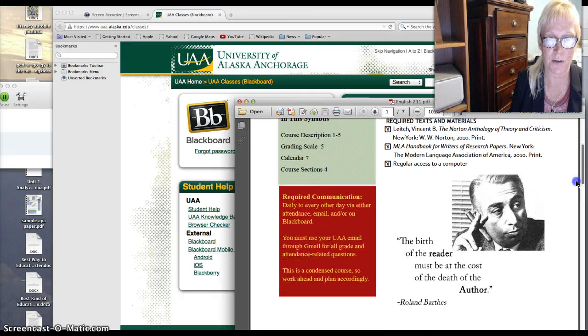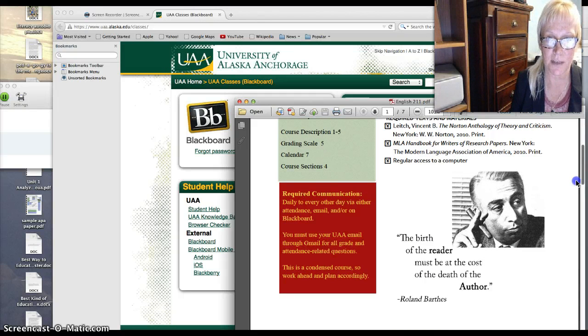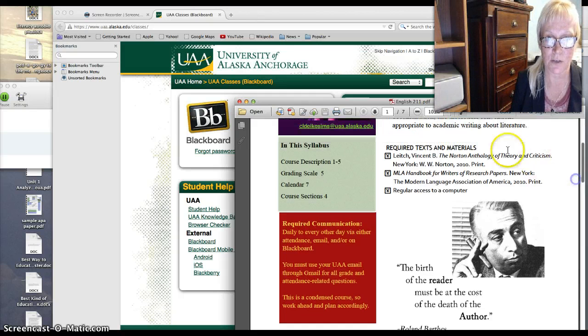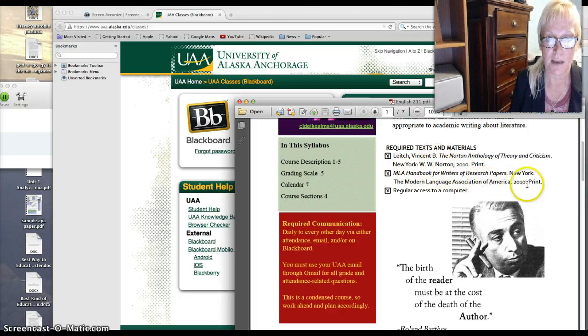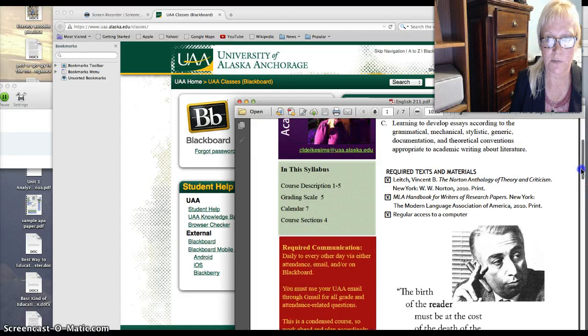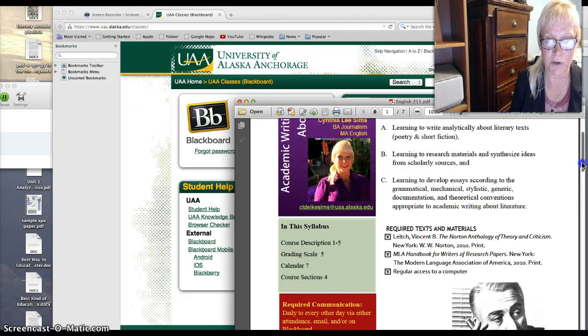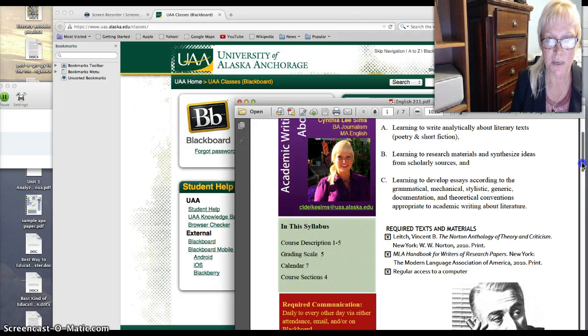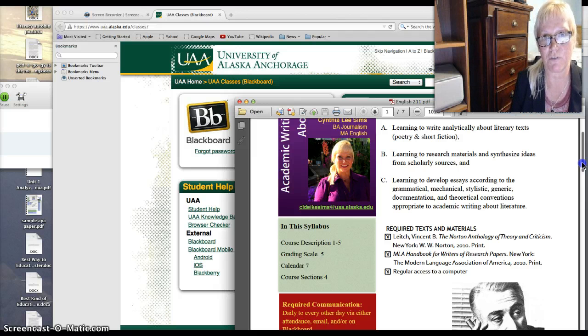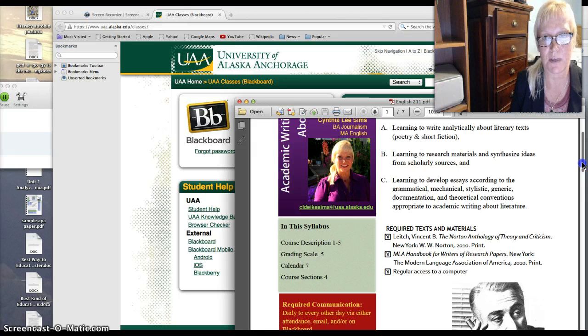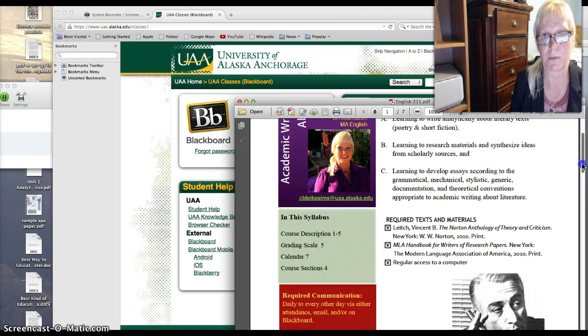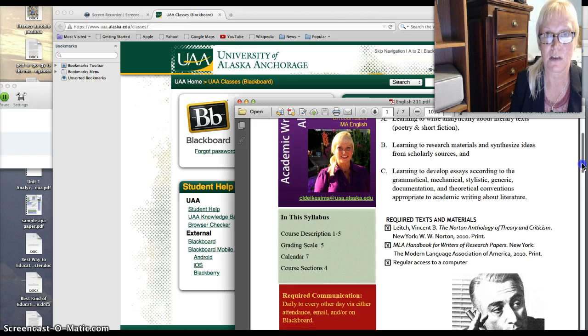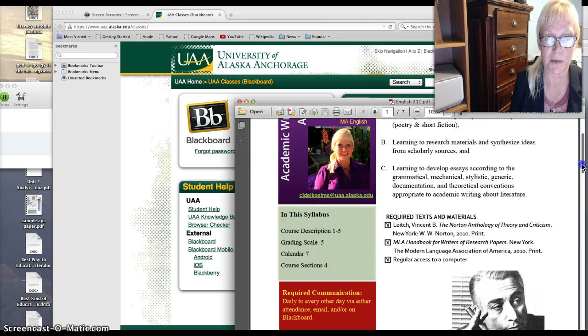So the required texts, probably the most important thing we'll talk about today, is that you will need the Norton Anthology of Theory and Criticism. And it is a longer text but we'll be using several pieces from it. The MLA Handbook for Writers of Research Papers is also strongly recommended. The Owl at Purdue will give you enough information to be able to write your research paper but finding the information on the Owl at Purdue will be your responsibility.